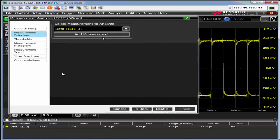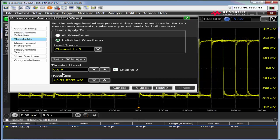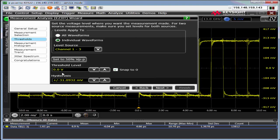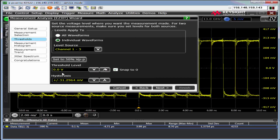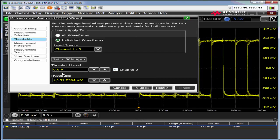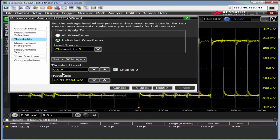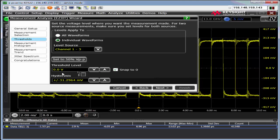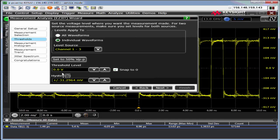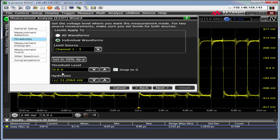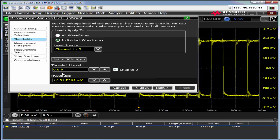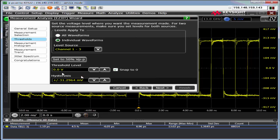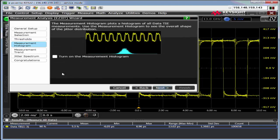I've got my data TIE measurement on channel one minus three, set to 50% peak to peak. If you have this snap to zero checked, it will force it to a zero threshold if the threshold is found to be within plus or minus 10 millivolts of zero volts. Hysteresis basically says the signal has to go through minus 31 to plus 31 millivolts. So if it doesn't have at least 62.36 millivolts swing, it doesn't count as an edge.